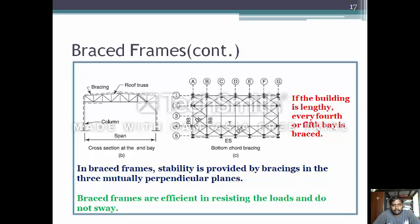This is the cross section of the end bay and bottom chord bracing, showing column bracing and roof truss. In a braced structural frame, stability is provided by bracing in three mutually perpendicular planes. If the building is lengthy, every fourth or fifth bay is braced. Braced frames are effective in resisting loads and do not sway.